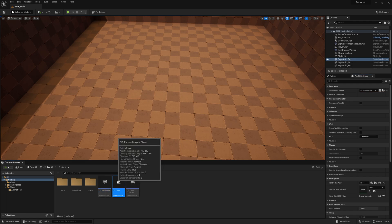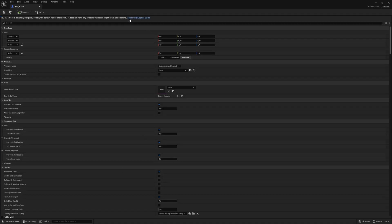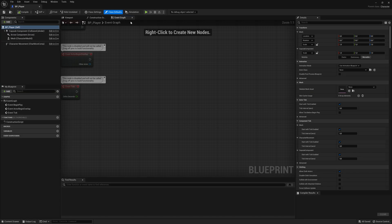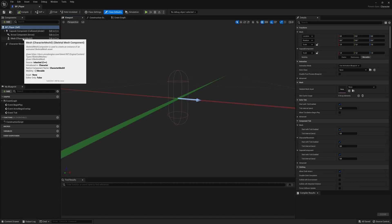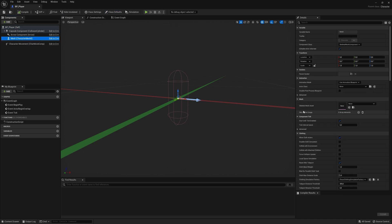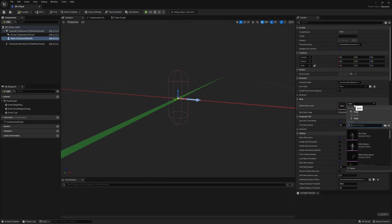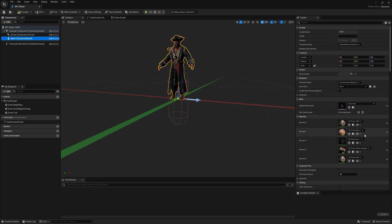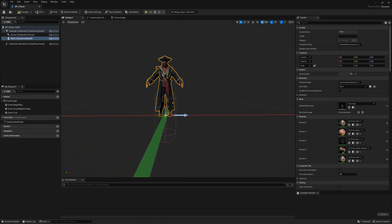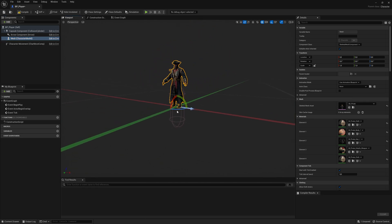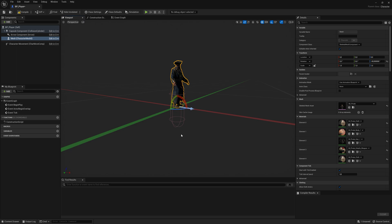Let's open the BP Player. Inside of here, I'm going to click on Open Full Blueprint Editor, going to the viewport. Here I'm going to click on the mesh and then down here select the mesh. So I'm going to select my SK Pirate.